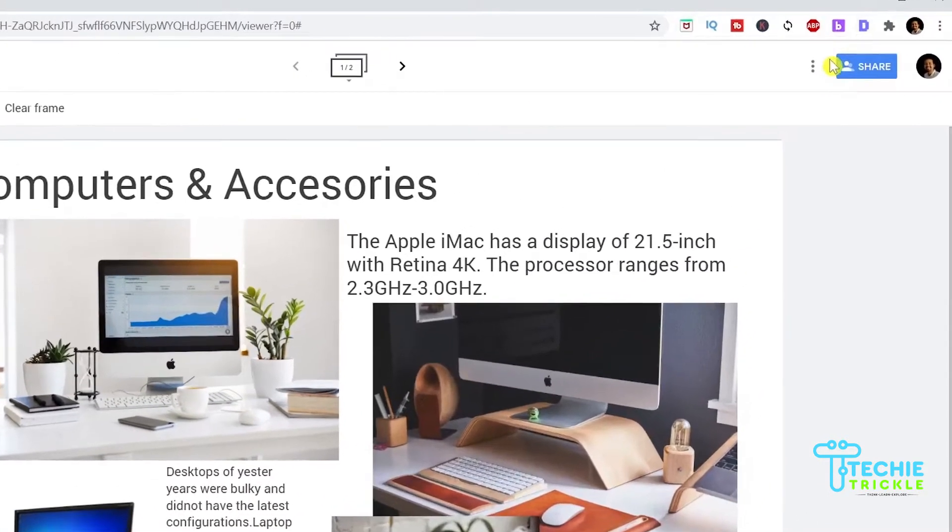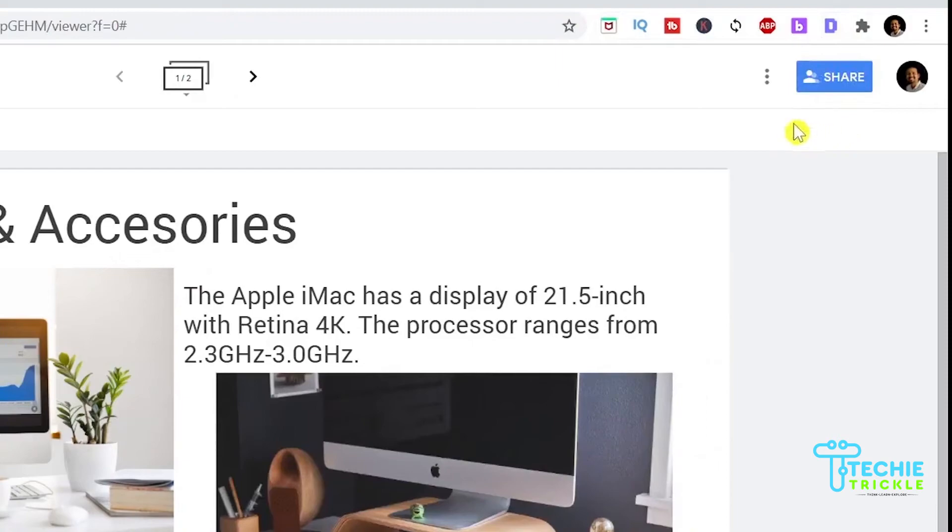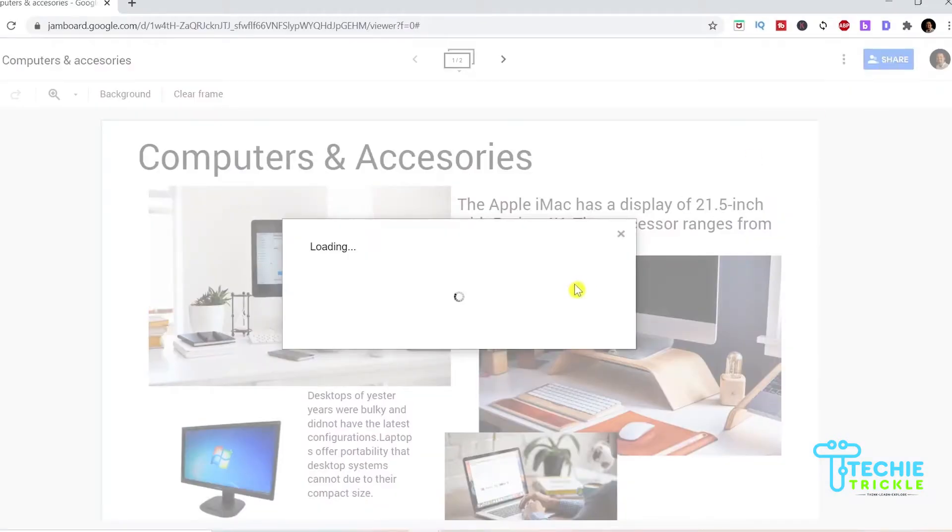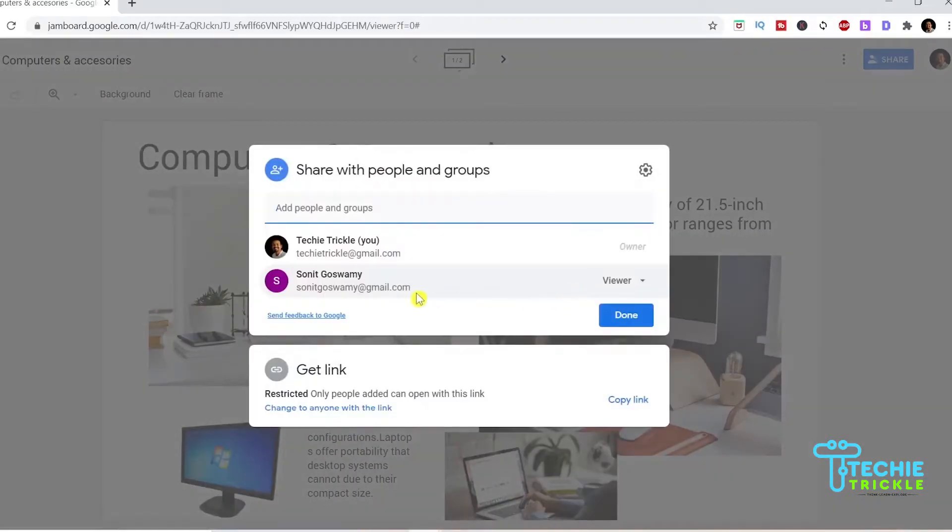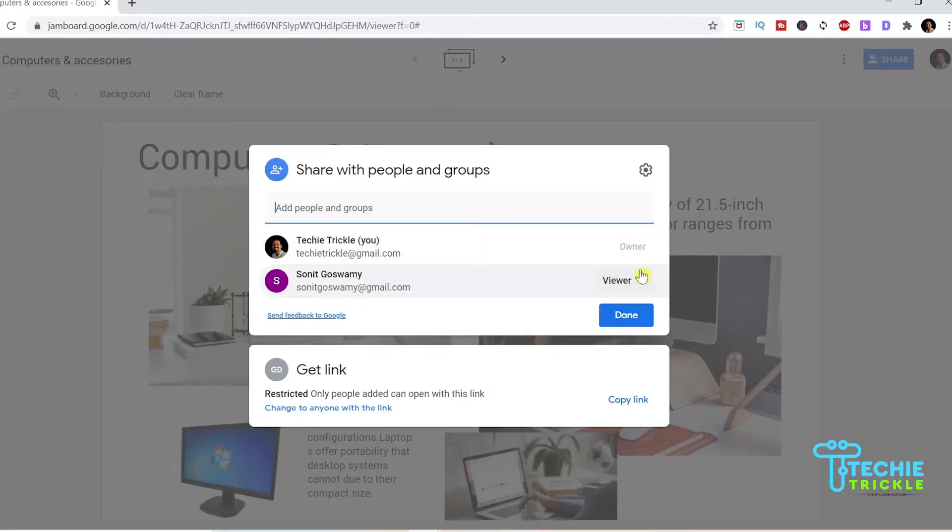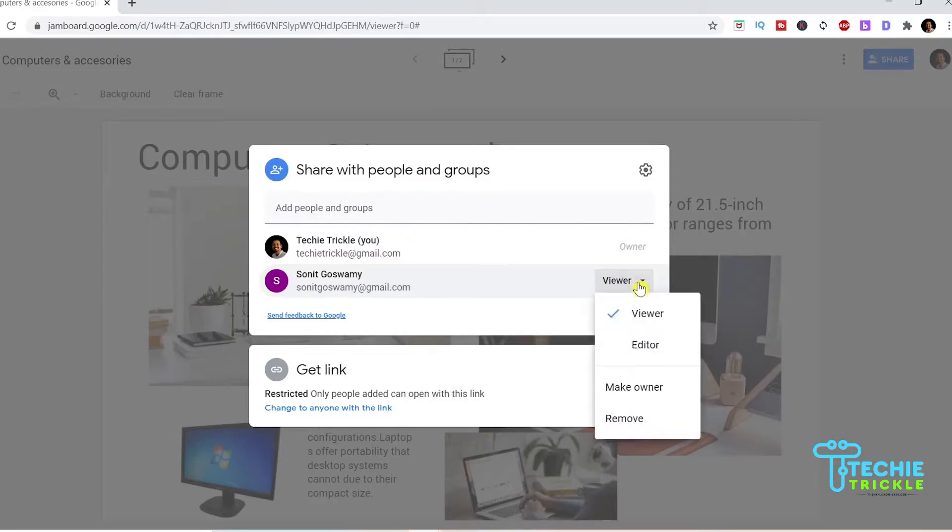On top you see the one which is share. You see that it's only shared with one person. I click that and once it opens up you see that there is one person there added and on the right hand side you see it as a viewer. If you click that you will be able to see the other options that are available.